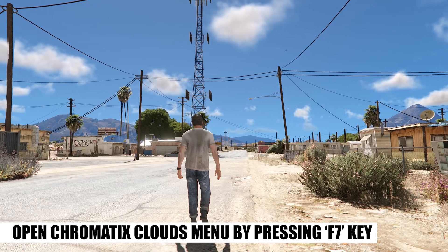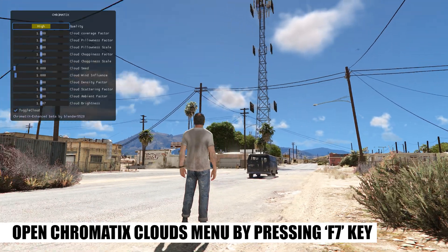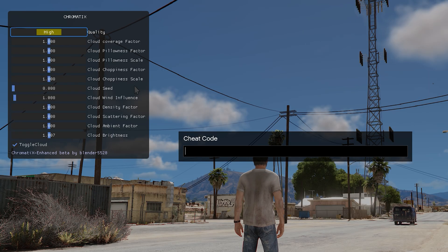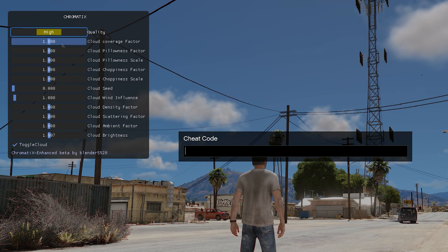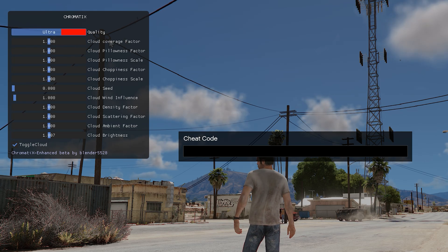To open the Chromatics Volumetric Clouds menu, press the F7 key on your keyboard. Use the tilde key, located under your Escape key, so that you can see the mouse pointer.